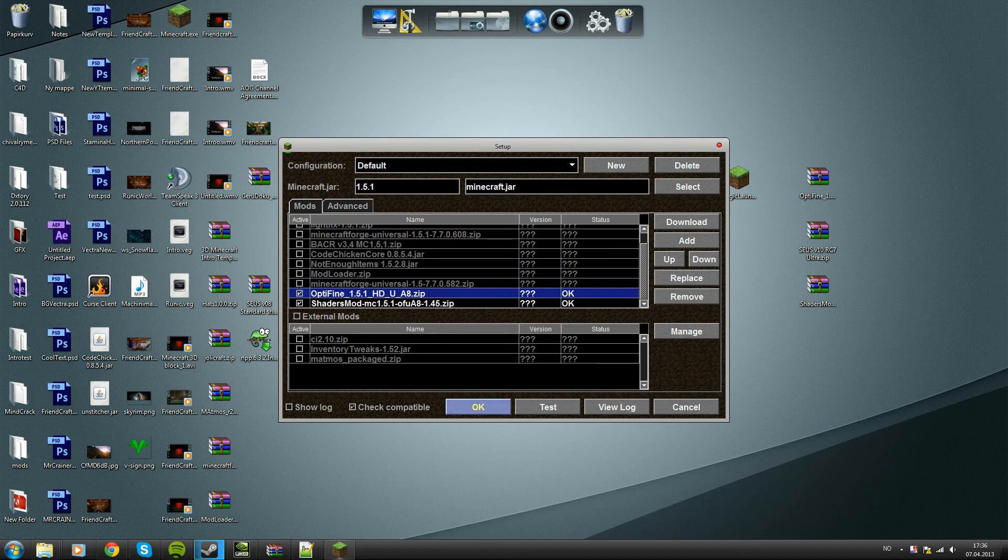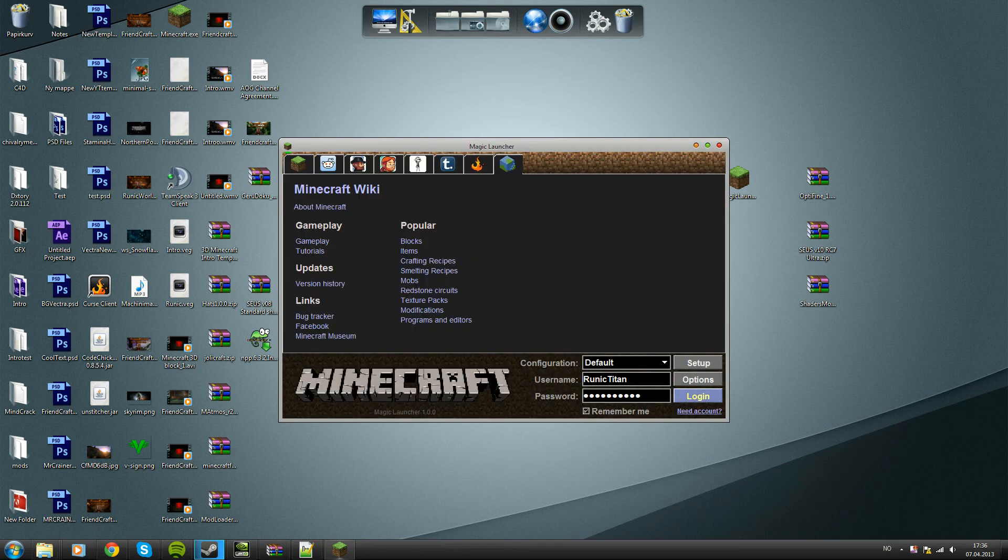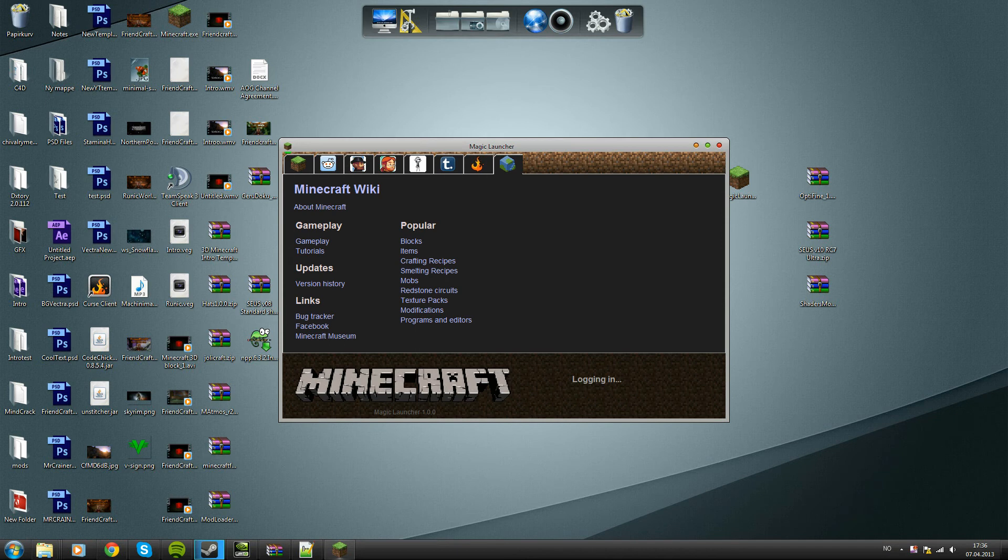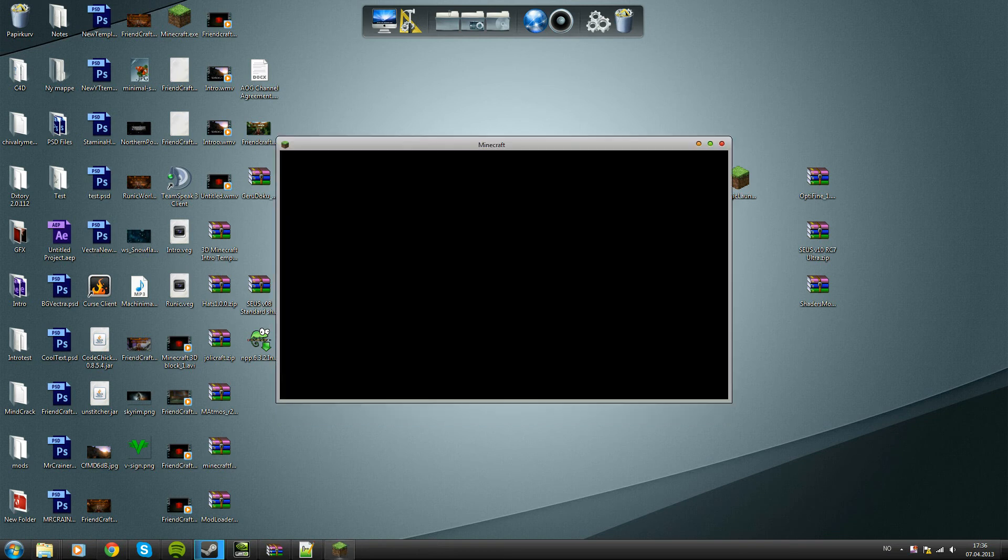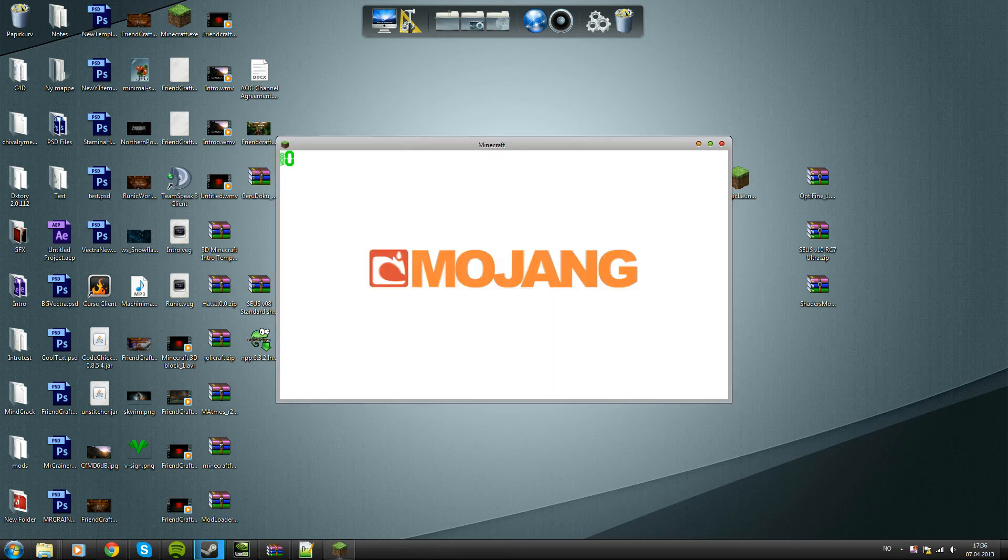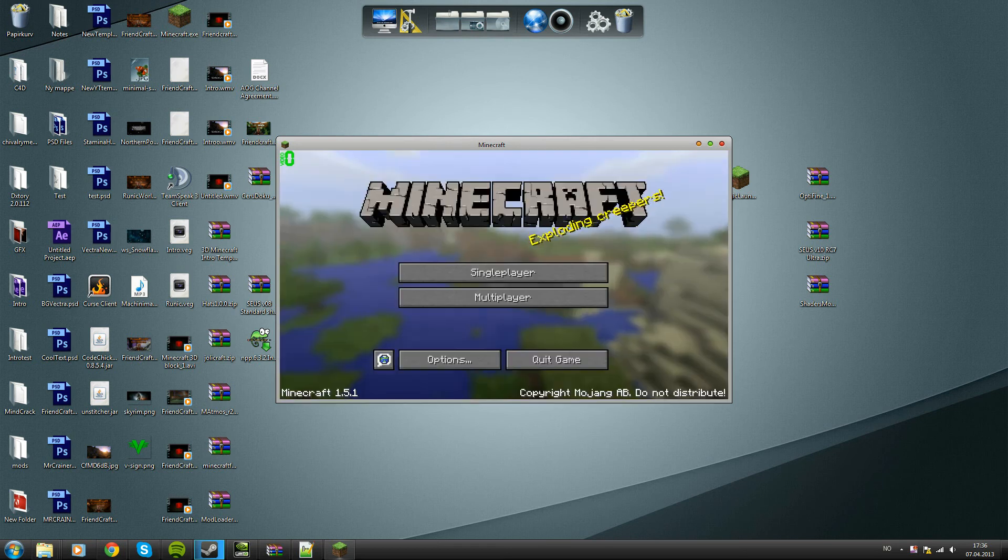Then hit OK and just log in like so. It's just gonna take a little bit. Right, there we go. It opens and you can see it already works because the Mojang screen is here.